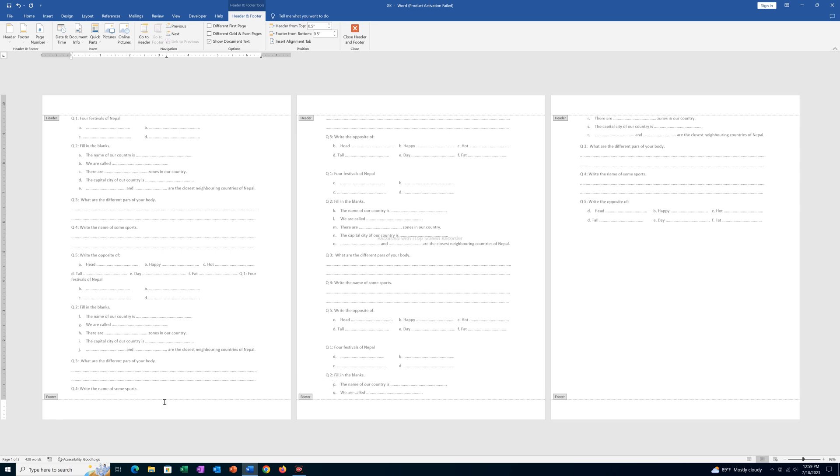Once I do it, all the footers will be deleted automatically. You don't have to delete header and footer individually. Everything will be deleted at the same time.